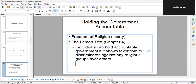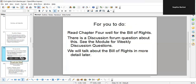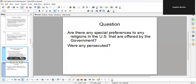This would involve K-12 public schools, because we're talking about the role of the government — private schools are allowed to do their own thing, but public schools and colleges cannot. If you're receiving any kind of federal or state funding, then you cannot do this. Are there any special preferences to any religions in the U.S. offered by the government? Were any groups persecuted? That's what we're looking at.